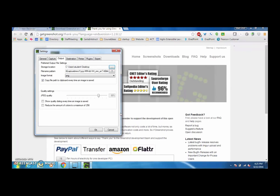So GreenShot is going to be a good use for you if you are using a PC. I'm also going to create another video on how to take screenshots with a Mac if you need to do it that way.